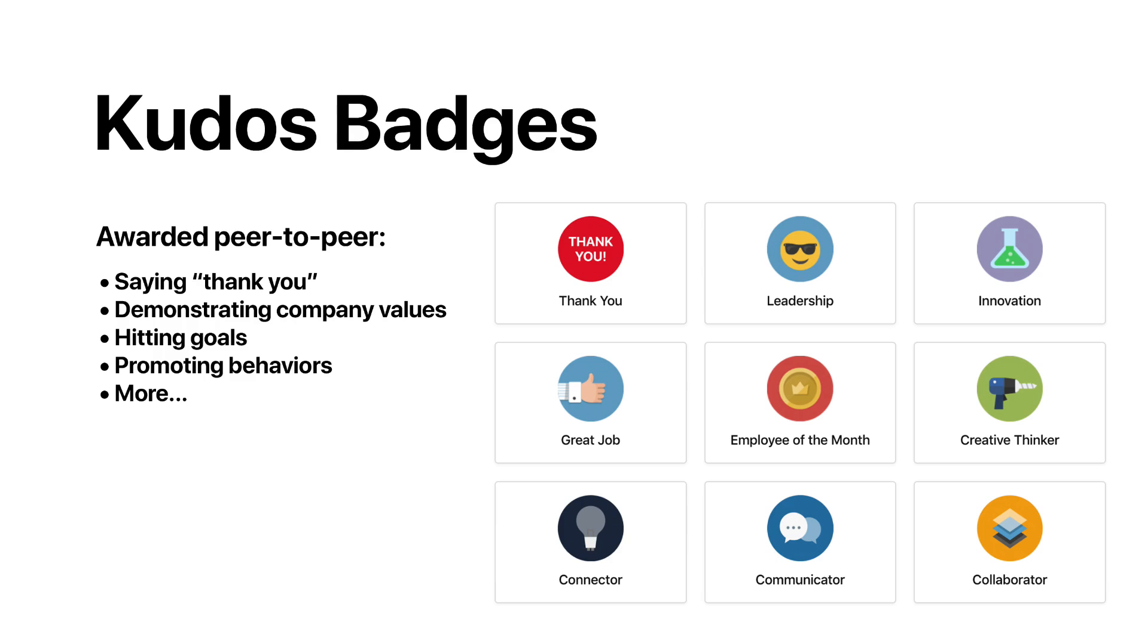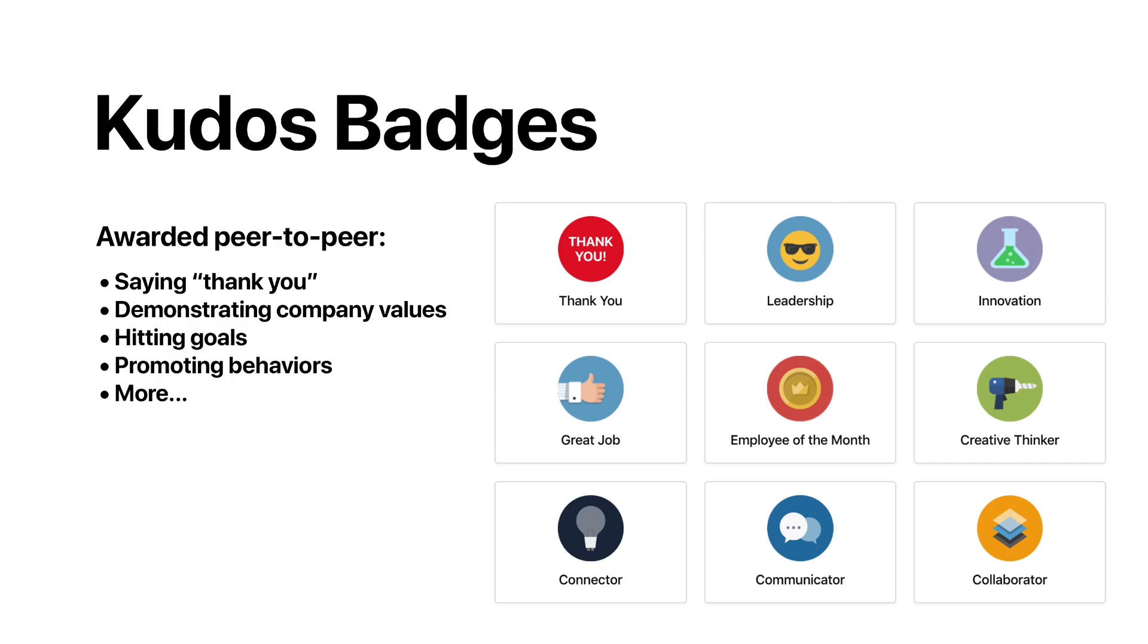Two, kudos badges can be awarded peer-to-peer to show gratitude for outstanding behavior. Your employees can recognize one another for their contributions, for representing your organization's core values, or to show their appreciation by sending a virtual thank you or a job well done.